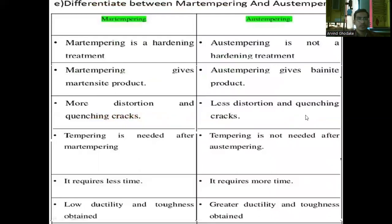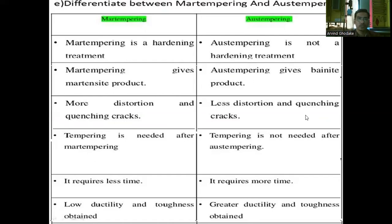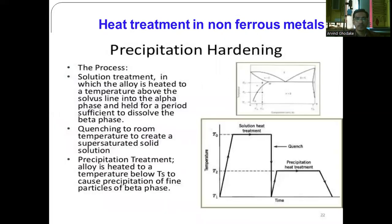The differences between martempering and austempering: martempering is a hardening treatment, while austempering is not. Martempering gives a martensite product; austempering gives a bainite product. There is more distortion and quenching cracks in martempering, while less in austempering. Tempering is needed after martempering but not after austempering. Martempering requires less time, while austempering requires more time. Martempering provides low ductility and toughness, while austempering provides good ductility and toughness.